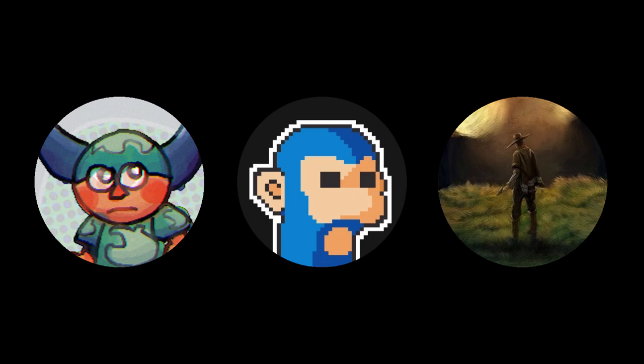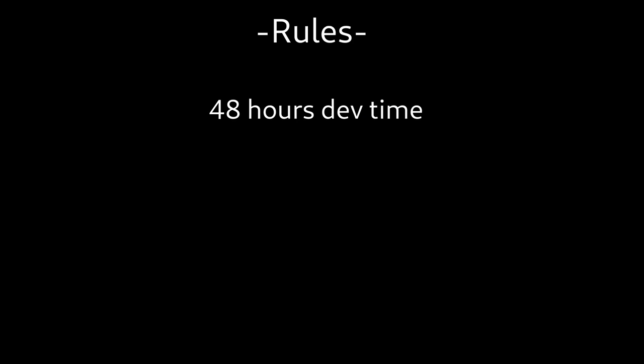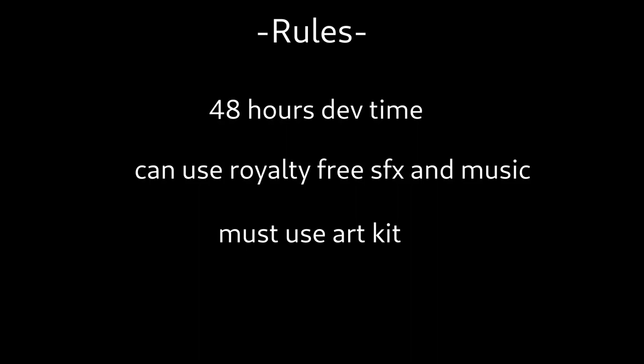Today I'm joined by Adam Pipe, Vimlark, and John Jackson. The art kit we'll be using is the Micro Roguelite Kit by Kenny. To recap the rules, we each have 48 hours to make a game, and those hours don't have to be consecutive. We can use any public domain sound effects and music or make our own, and we must use the art kit for our game's visuals, though we're free to be creative in how we use it. Let's begin.